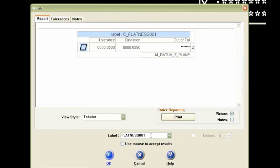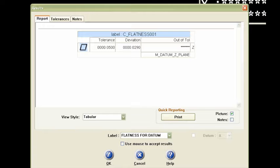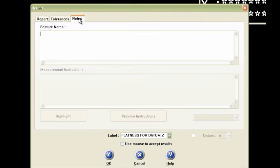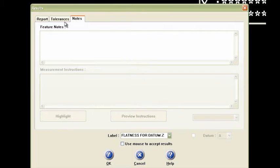But what I usually do too is I will rename the label here. And I will say that this is the flatness for datum Z. And then if you want to put some notes in there, you can do that here.